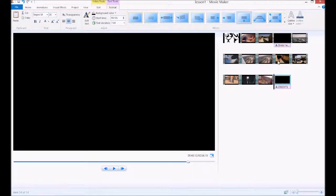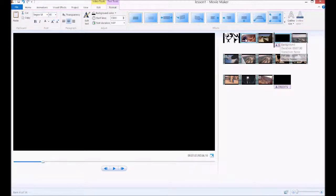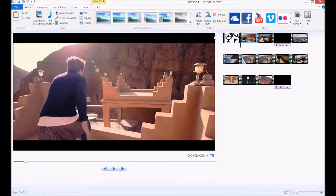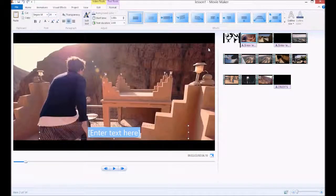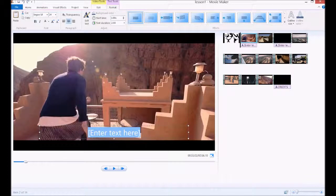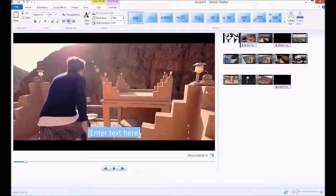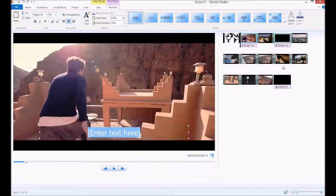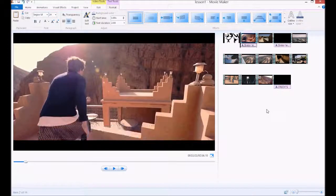Or you can click caption. That just puts text on your clip itself, without putting a blank background.